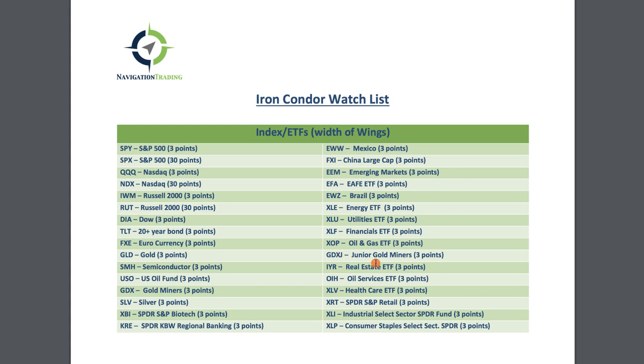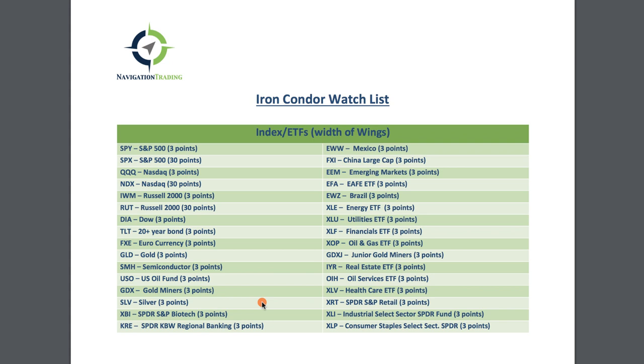What we've done as an update is a couple things. We've added a few new symbols to the strangle and iron condor list. A couple that we've added here, XLV, XLI, XLP, XBI, they are extremely liquid sector ETFs. KRE is another one, that's the regional banking. All these are liquid, high open interest and tight bid ask spread. So we've gone ahead and added those.